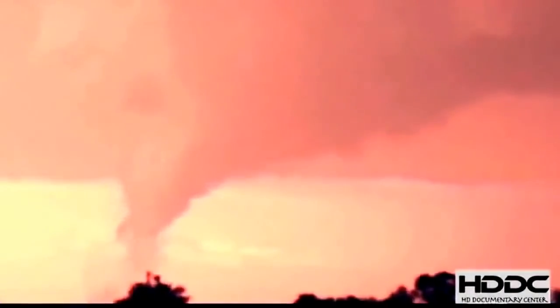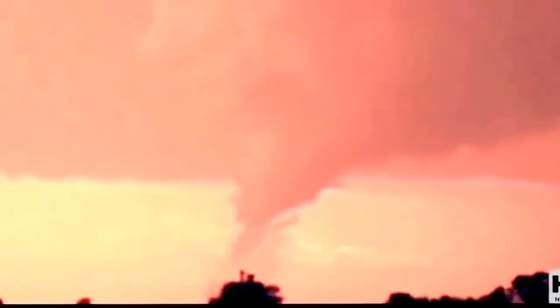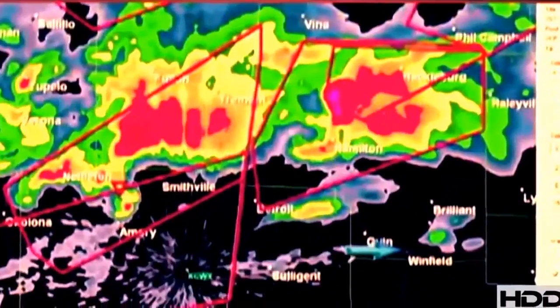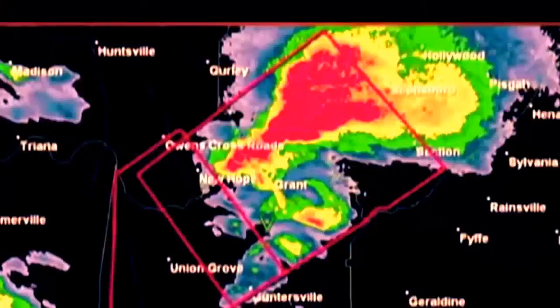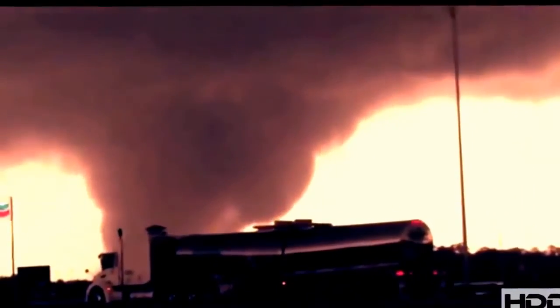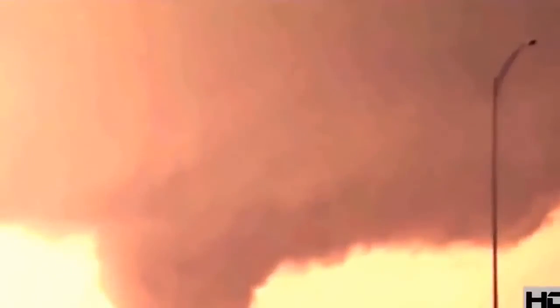Tornadoes on Earth can be isolated events. Or, they can tear across the landscape in vicious swarms. The planet's largest outbreak sent 358 twisters across 21 states in April 2011.